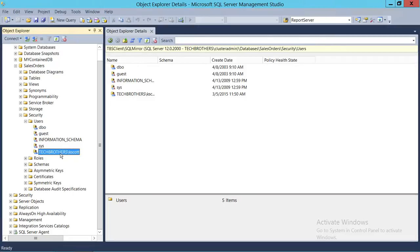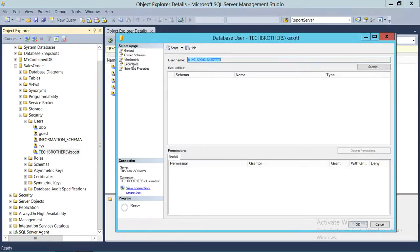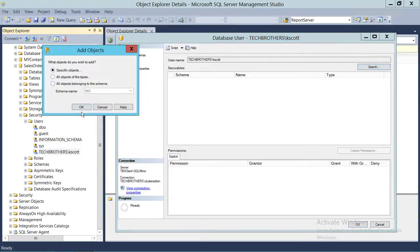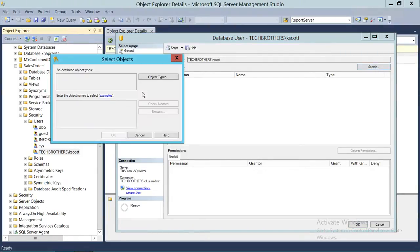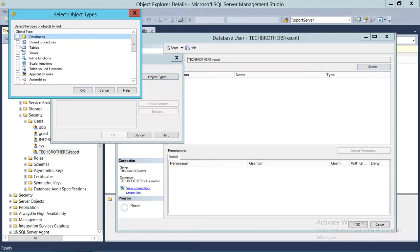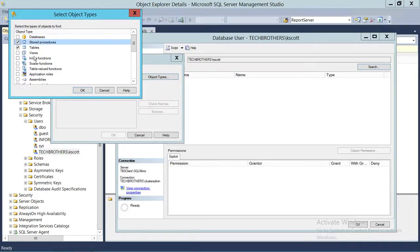I'm going to double-click on the user, click on Securables, click on Search, and click on Specific Objects. In this case, we're going to select Tables and Stored Procedures — these are the two objects that we want to give view definition permission to this user.